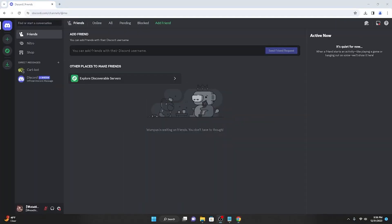Hey guys, TonyScaleYT here, and in today's video I'll be showing you guys how to use my Discord self bot that I just released. So let's get started.